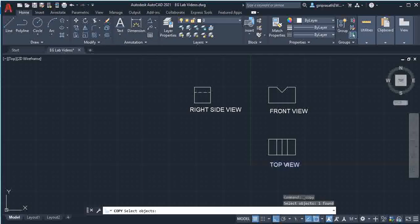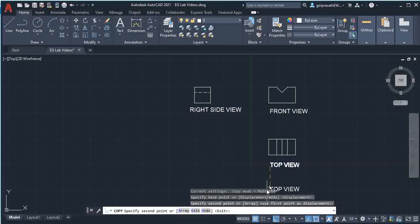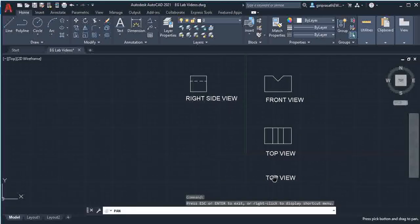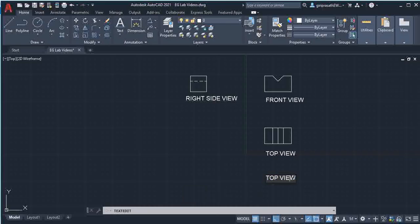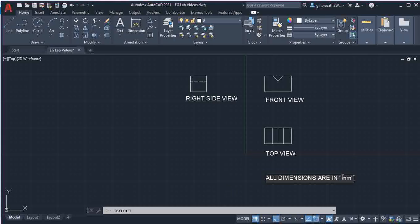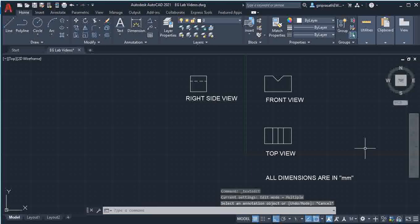Then again you copy this top view and place here. Then edit this as: all dimensions are in mm. This is exercise number 5, second question, V-block. Thank you.